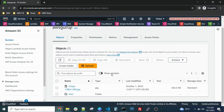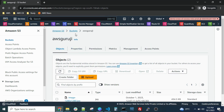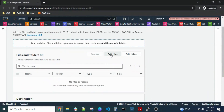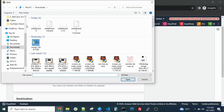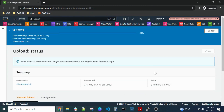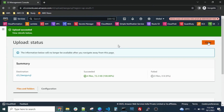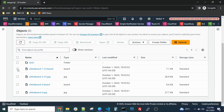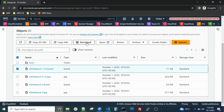You can perform whatever operations you have permissions for. We have granted access for only a single bucket, not all buckets. In real time you should configure it the same way, because giving access to all S3 buckets is not feasible from a security standpoint. You can upload single or multiple files by clicking and selecting them. You can also download any single file by clicking on it and selecting Download.